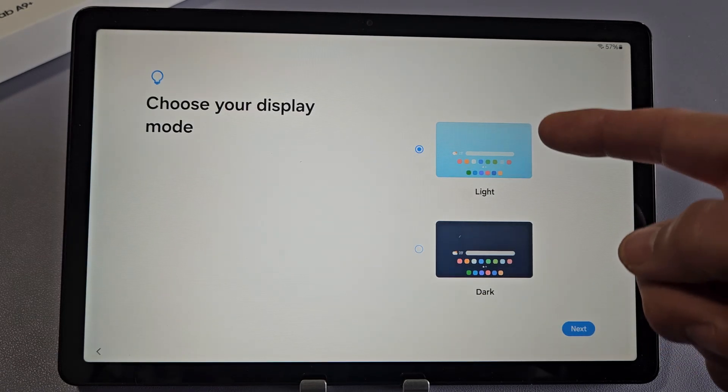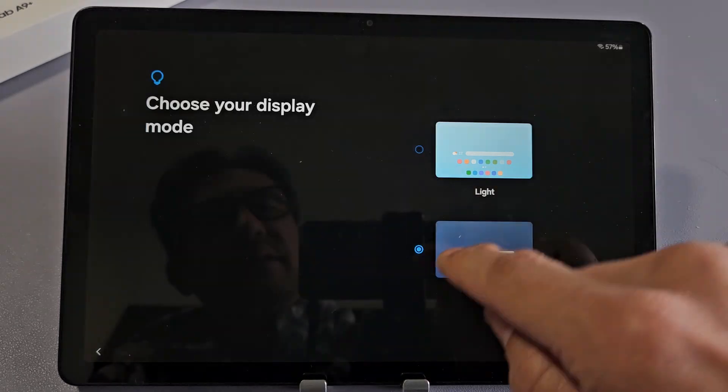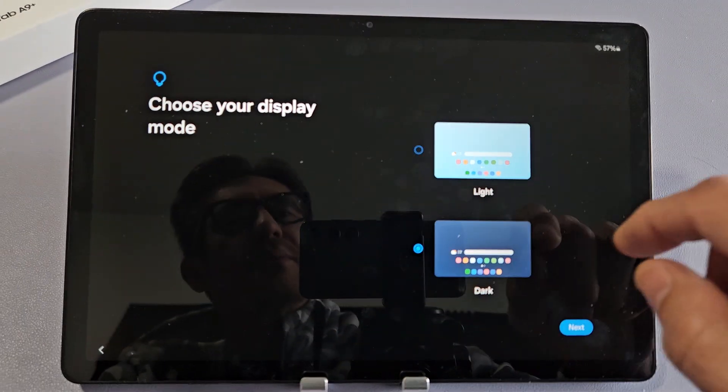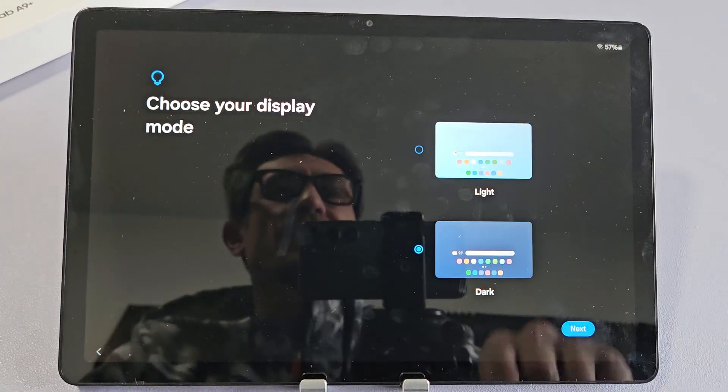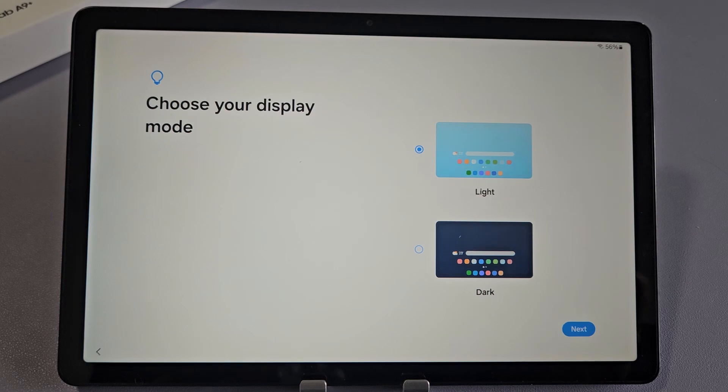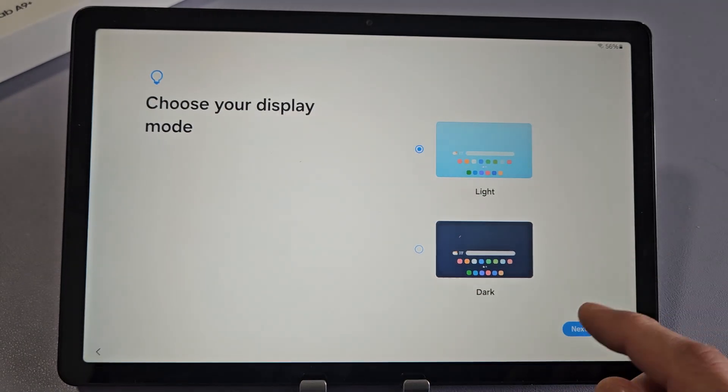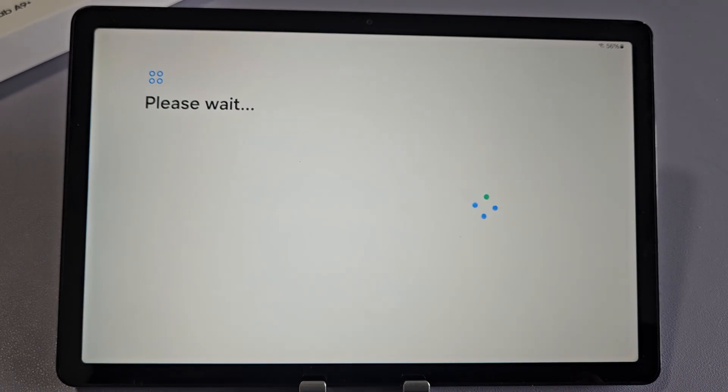Choose your display. Do you want light mode or dark mode? I'm going to go with dark mode here and tap on Next. Actually, let me just go with light here and click on Next.